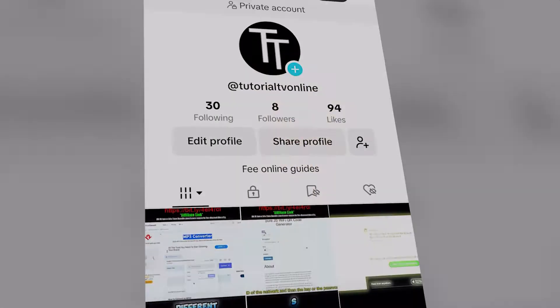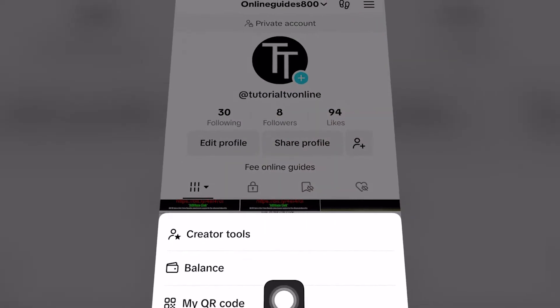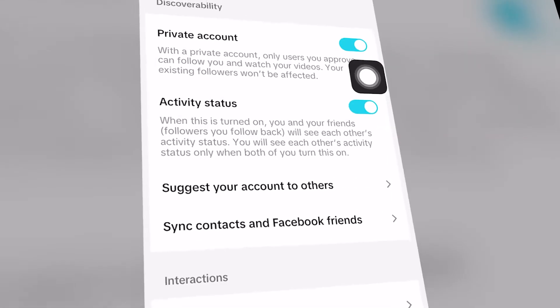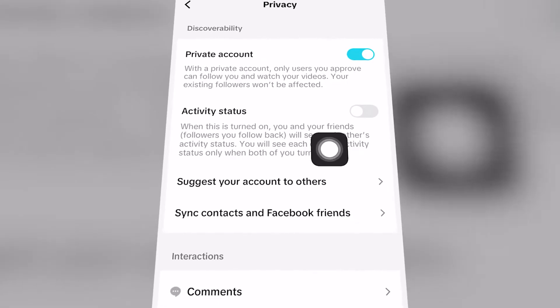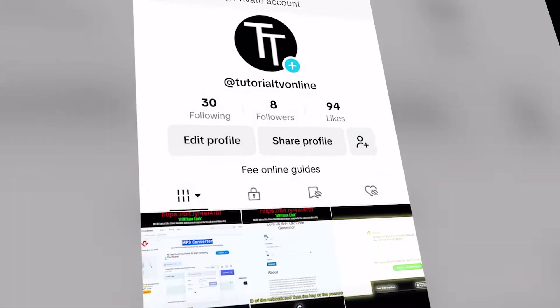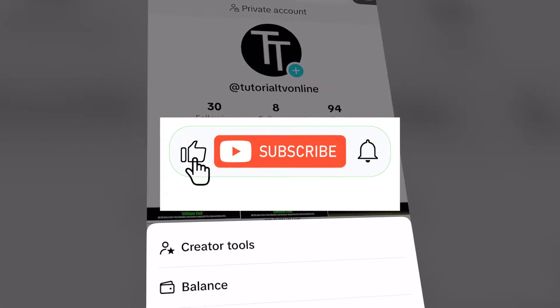In today's free tutorial, we're going to show you how you can turn off your TikTok active status in iOS, Android, and computer completely for free.